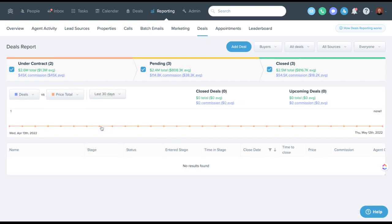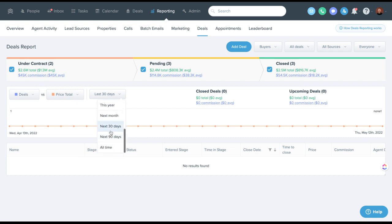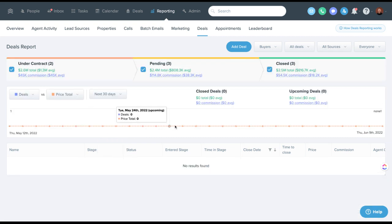Or next 30 days if you're looking to the future pipeline. So you can do all of those changes here within the actual deals reporting.